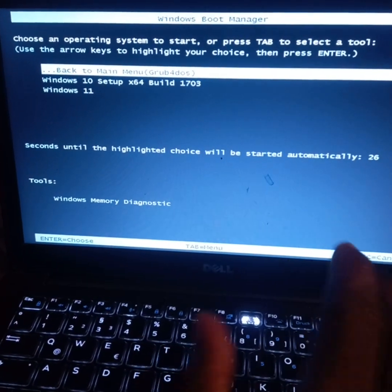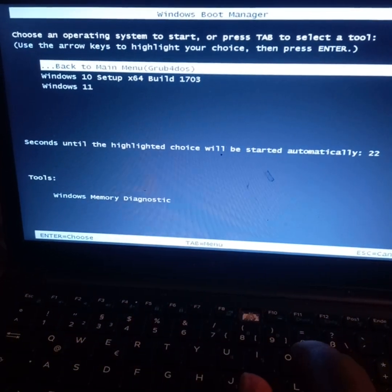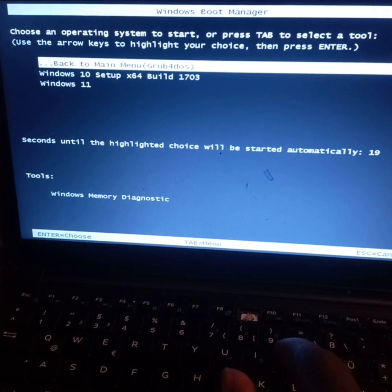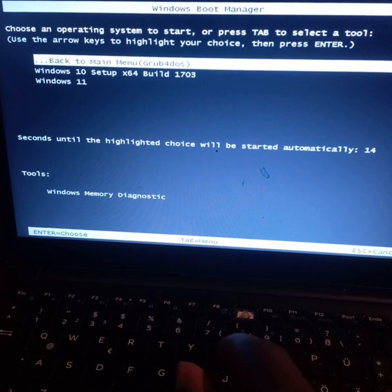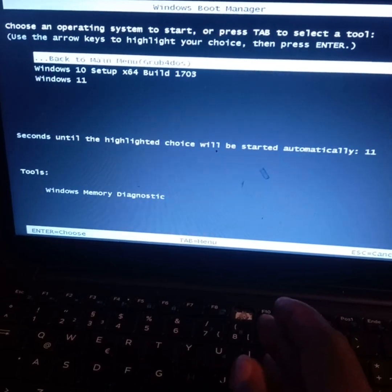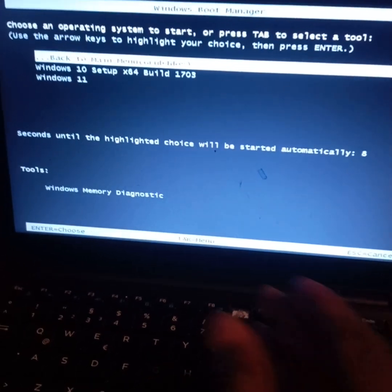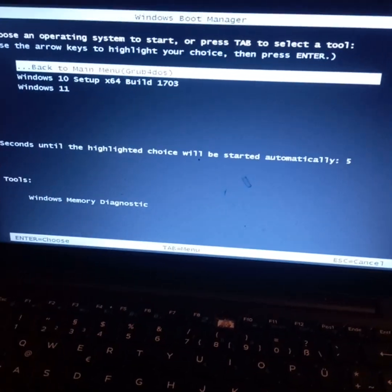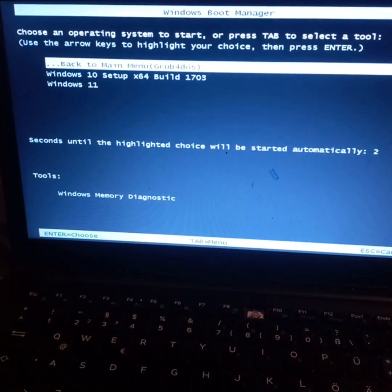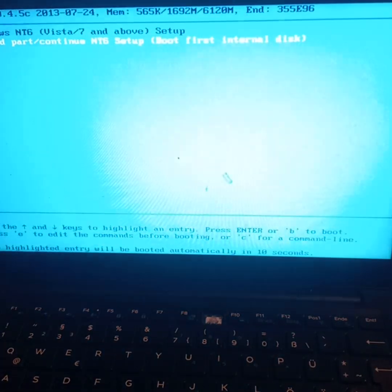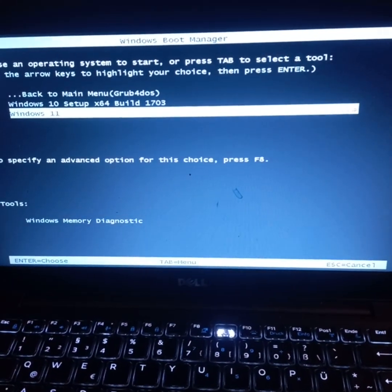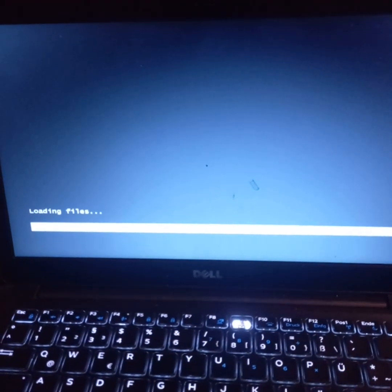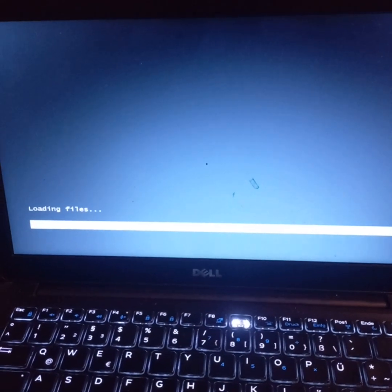It will take you to these options showing available Windows. In my flash I have Windows 10 setup 64-bit and Windows 11. The latest Windows is Windows 11, so I'll select Windows 11 and press Enter. It will load some files for some time.